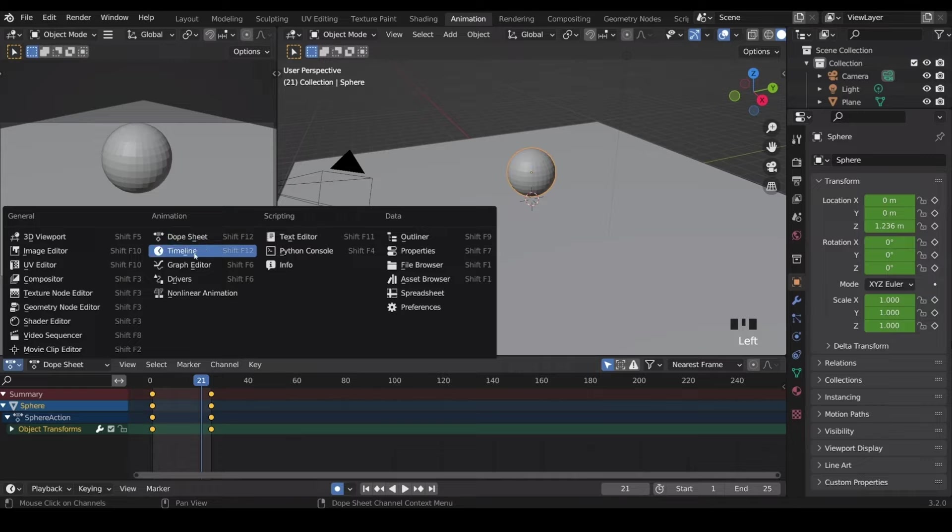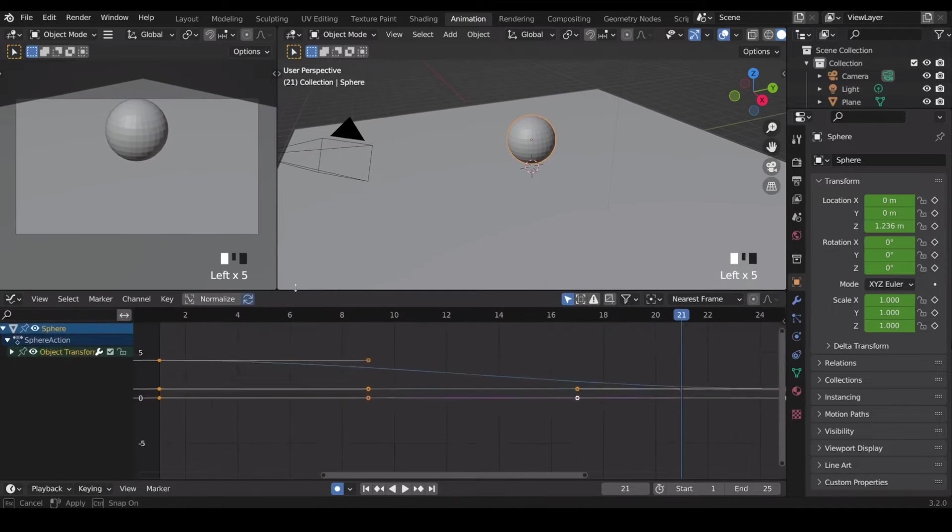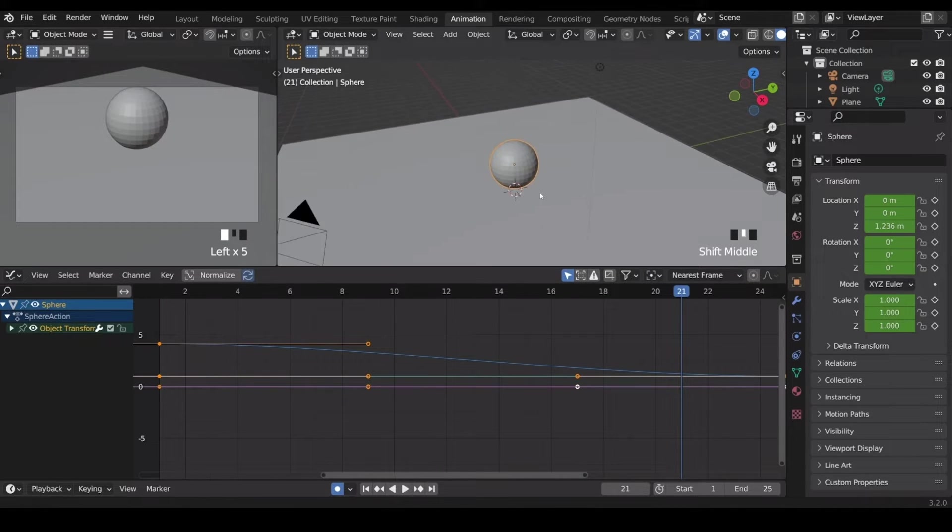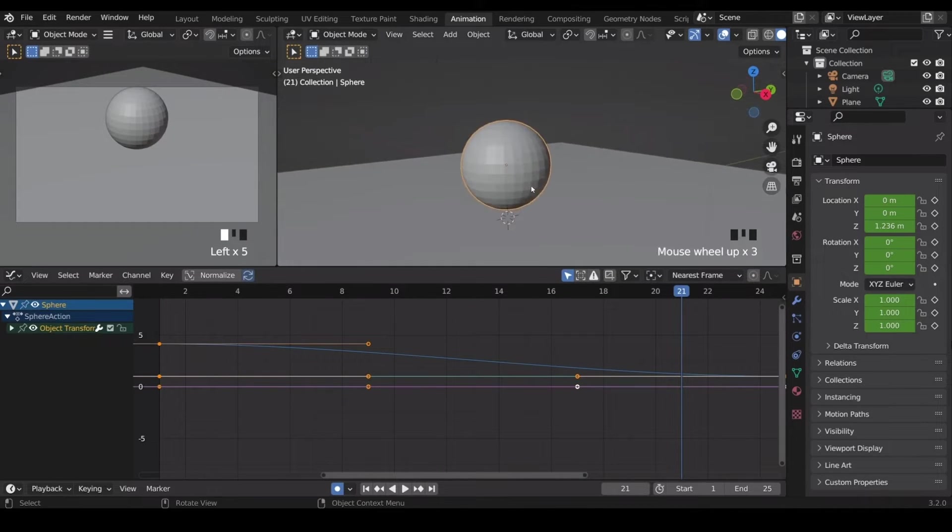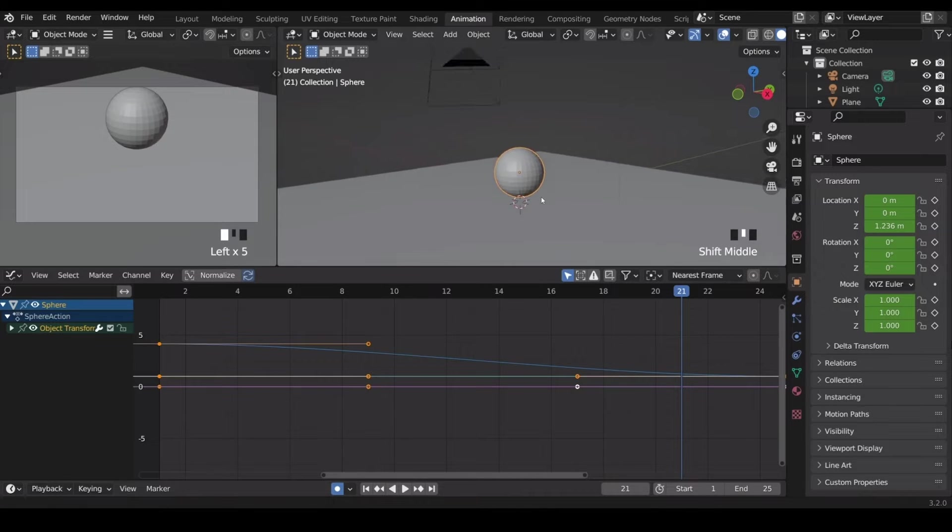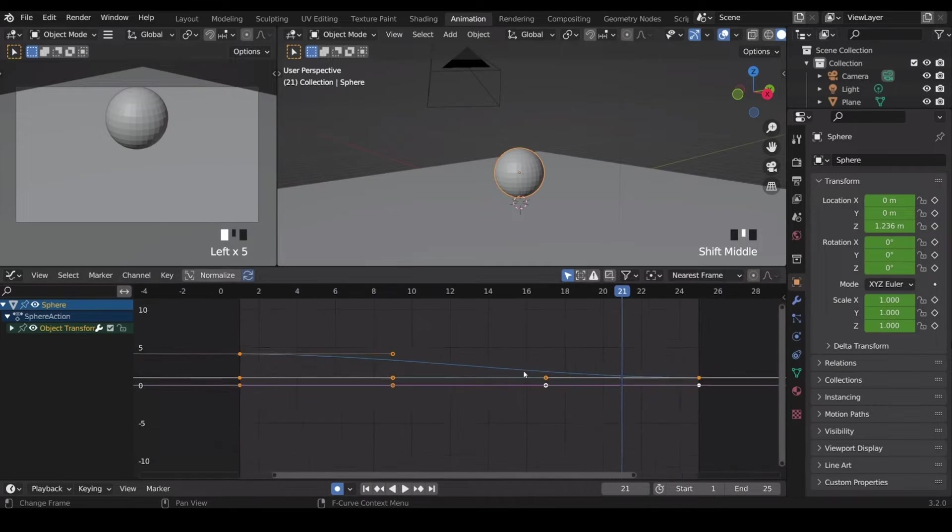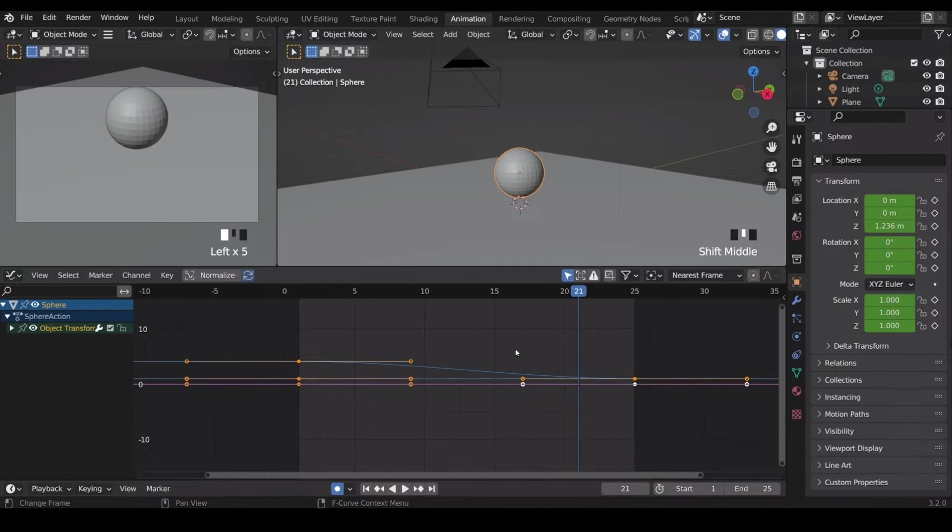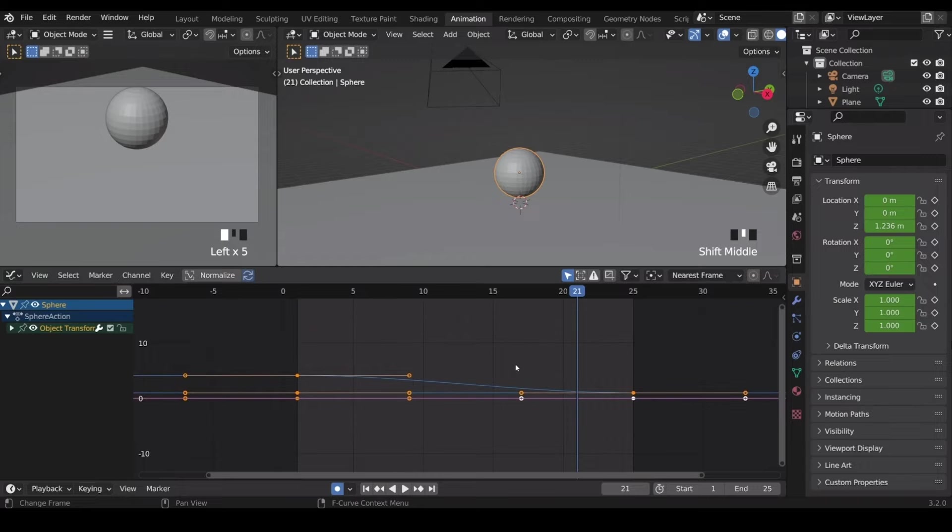And you can see this animation column here. And I'll bring this up slightly, and let's zoom in on my object so I can see it a little bit more clearly. And I'll zoom out of my graph editor using the wheel of my mouse.